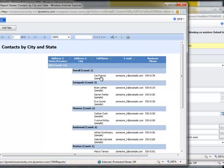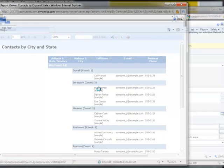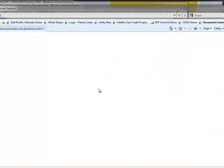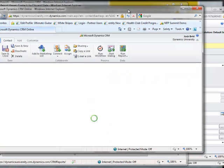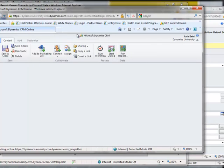Now the nice thing about creating reports through the Report Wizard is that it also allows me to drill directly into them. So if I wanted to drill into Brian LeMay, I can click on Brian's record in my report, and that'll open up his record directly within Microsoft Dynamics CRM. And there we have Brian's record that is now rendered for us — we got there simply by running that report.